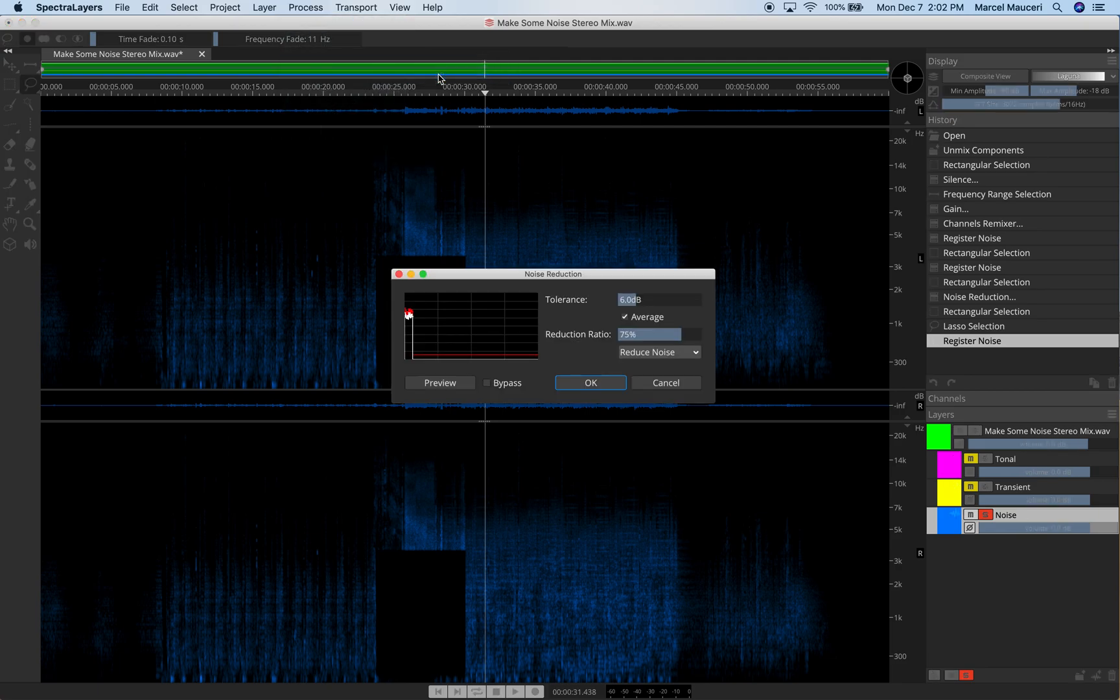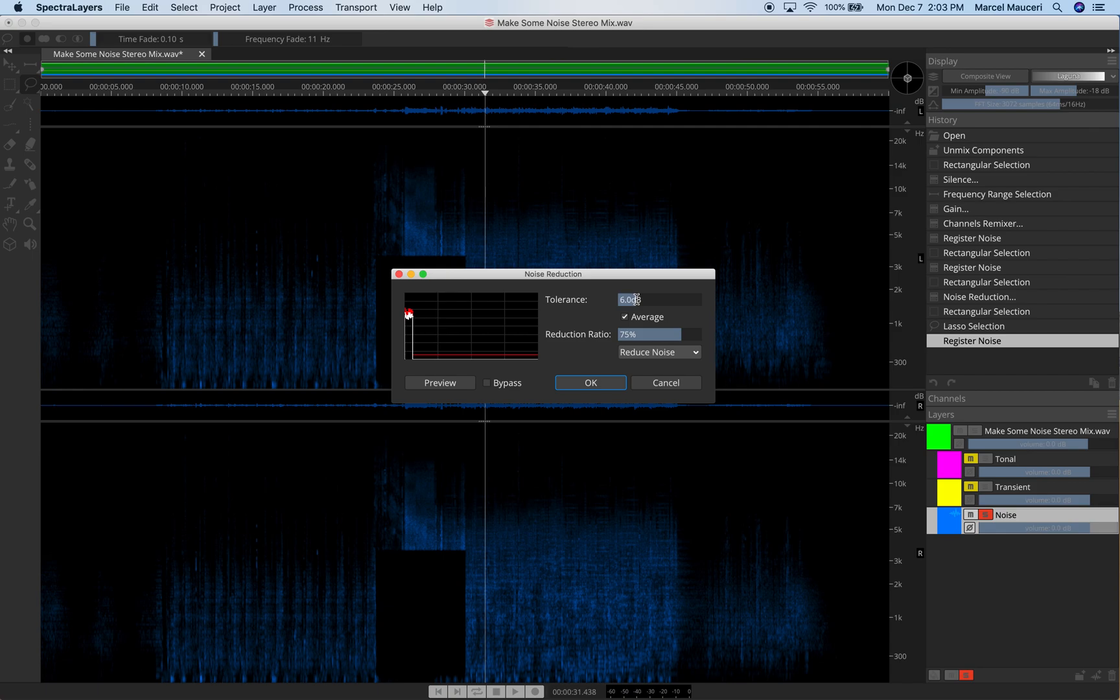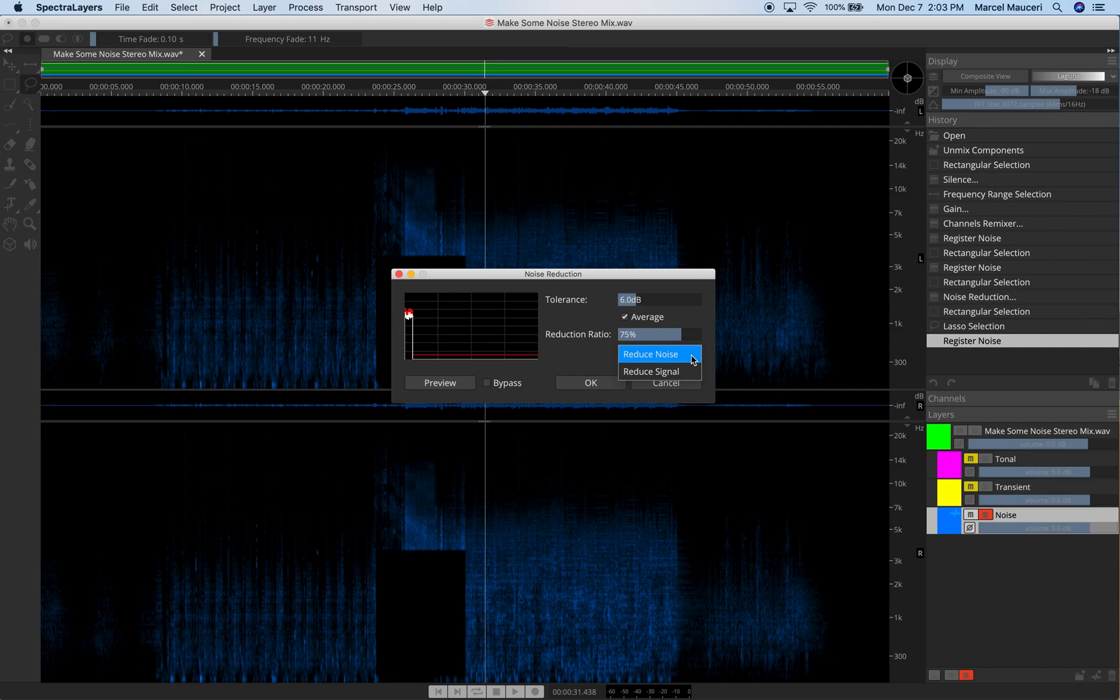So under Noise Reduction, we can now use Noise Reduction. We have different options. Tolerance, Adjustable Tolerance, Adjustable Reduction Ratio. And we can reduce noise or signal.